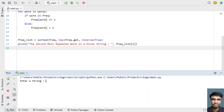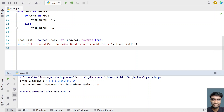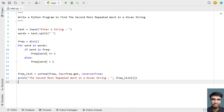Let me close it and execute it again. This time let's enter H, E, L, L, O, W, O, R, L, D. The second most repeated word in the string is O — the first most repeated word is L and the second is O. It prints perfectly. So this is the complete Python program to find the second most repeated word in a given string. I'll give this code in the description of the video. That's it — hope you liked it, thank you for watching, bye.